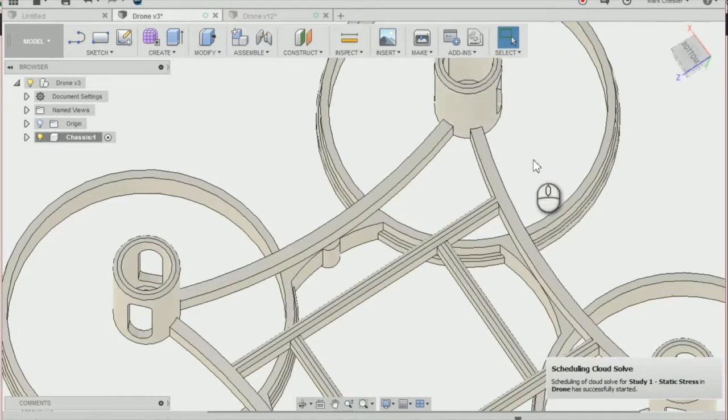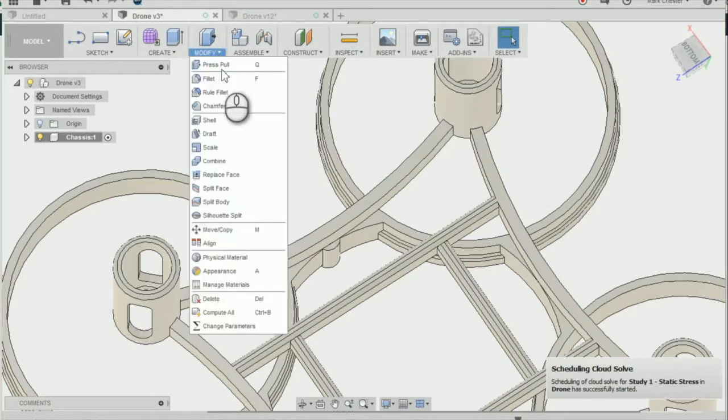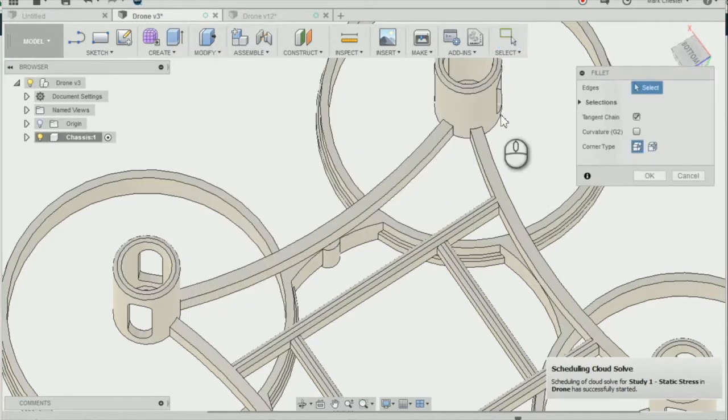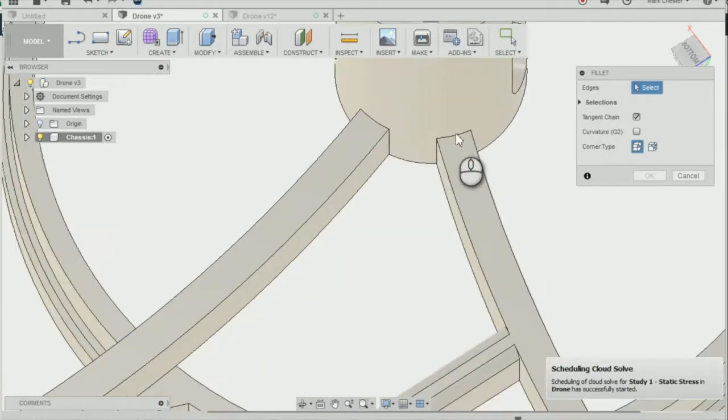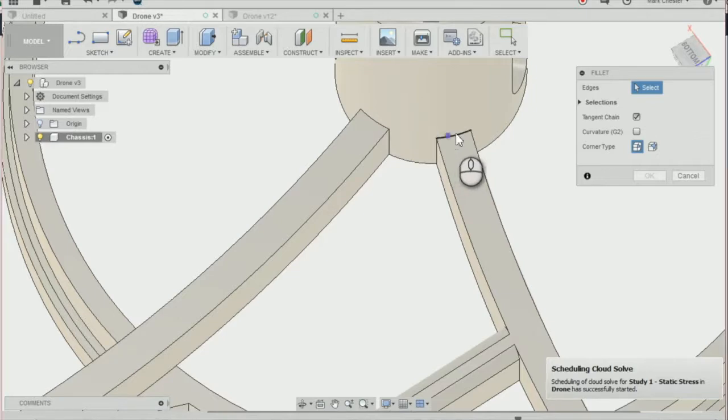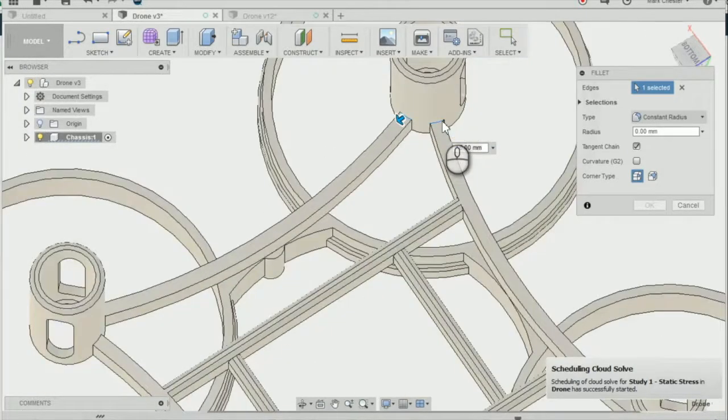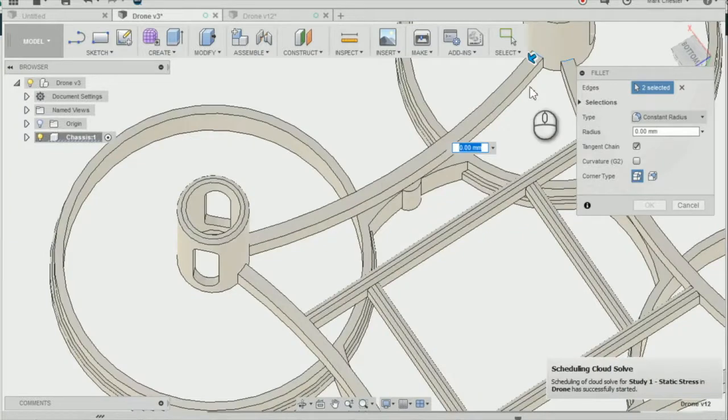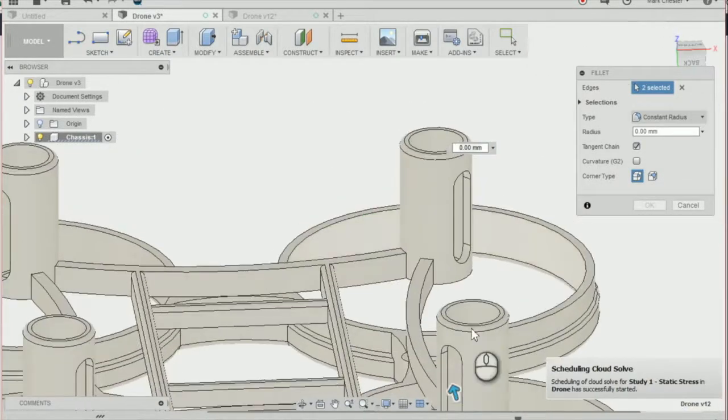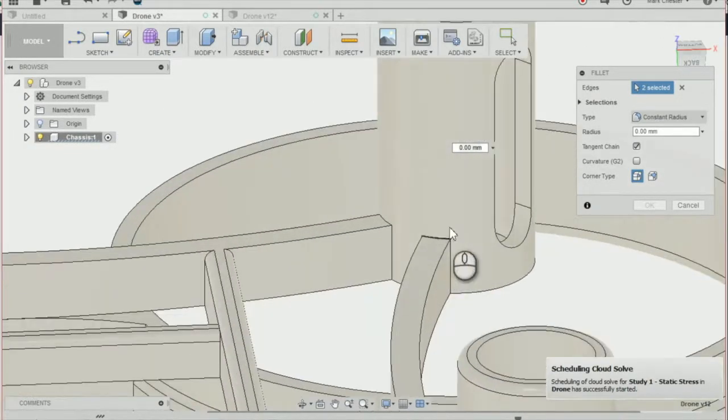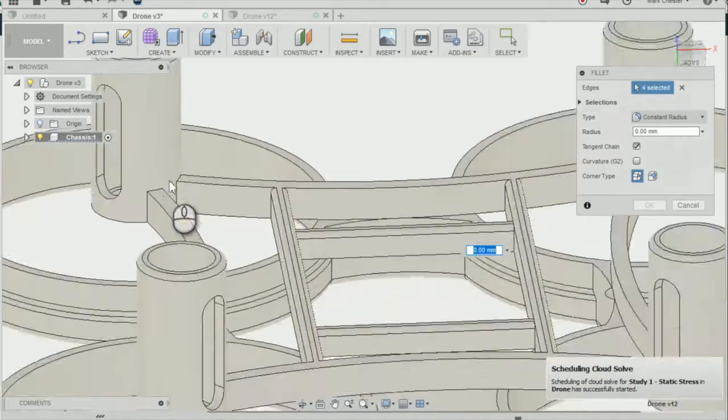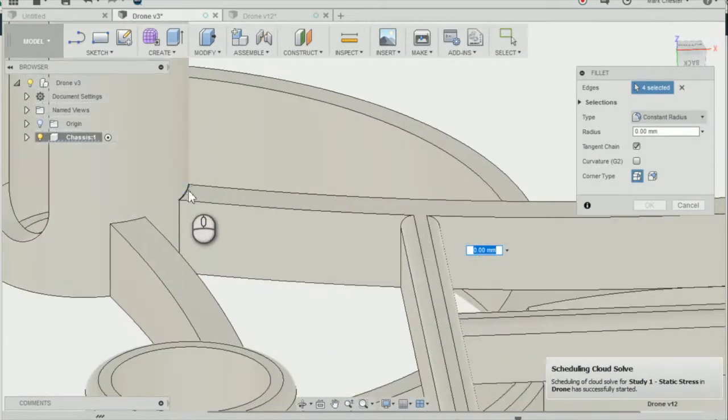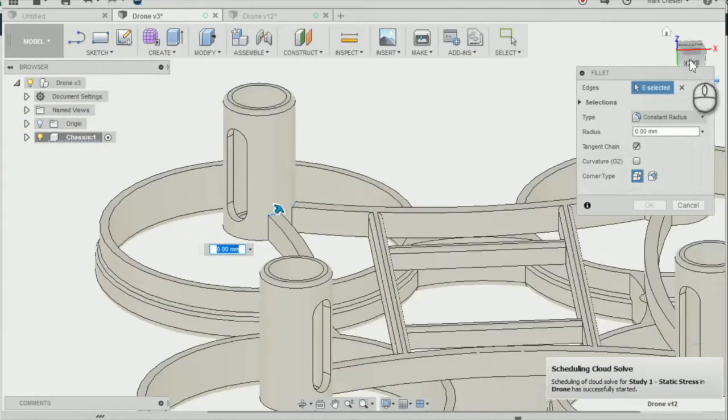I'm going to modify and fillet. And I'm going to apply fillet to each of these edges here, connecting the mountings. And what this is going to do is add a bit of strength to our drone chassis, and stop the chassis from bending when force is applied.